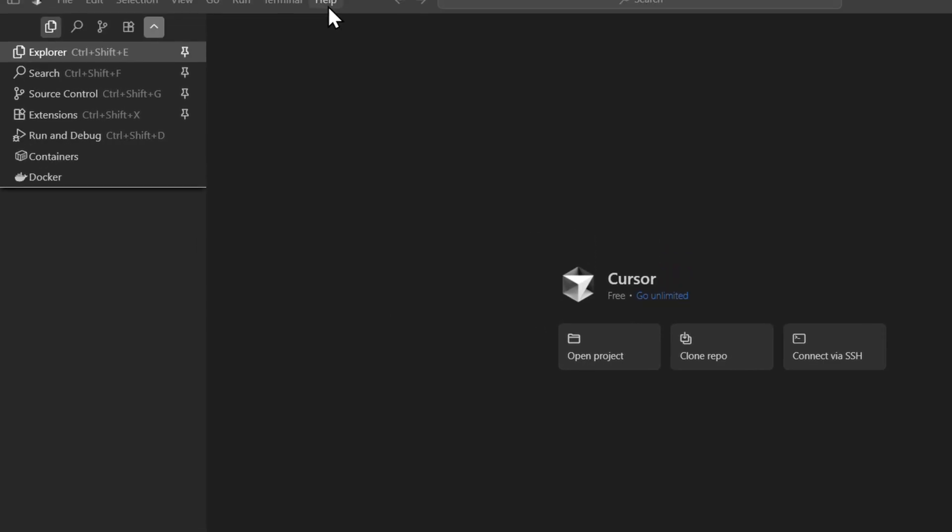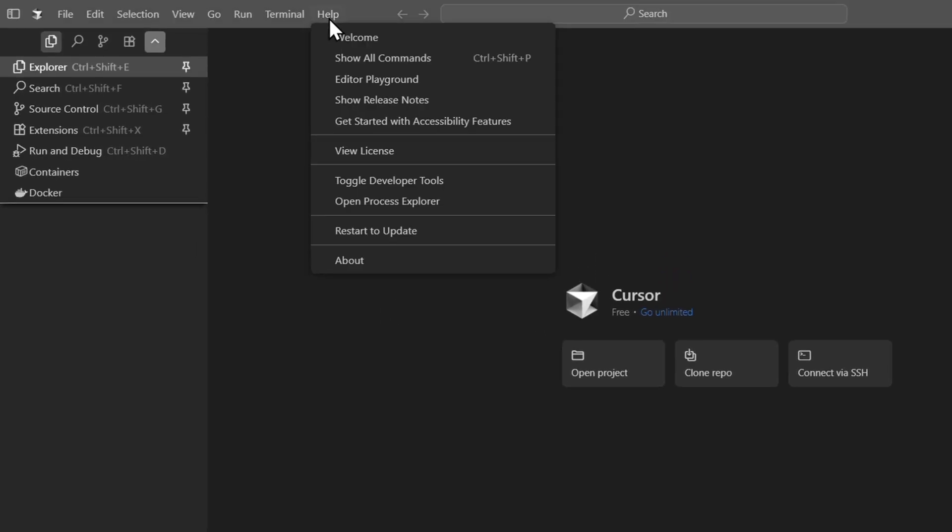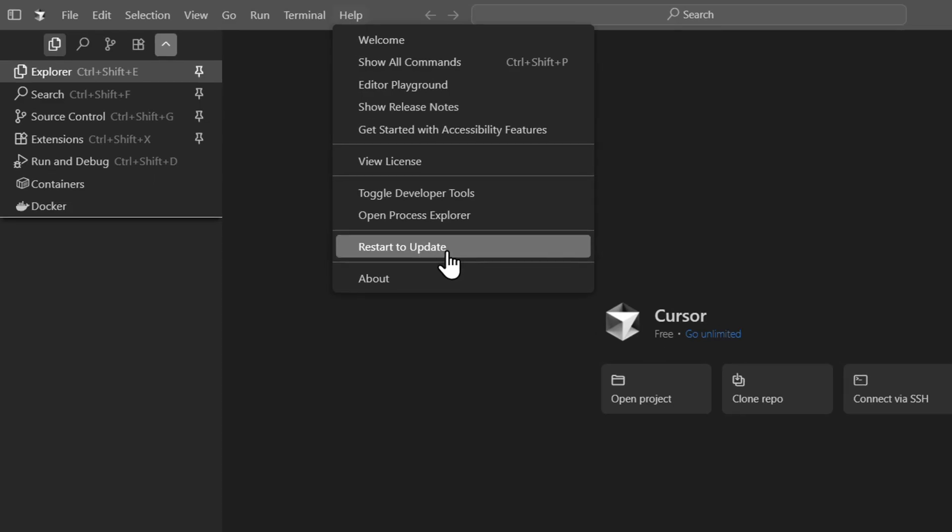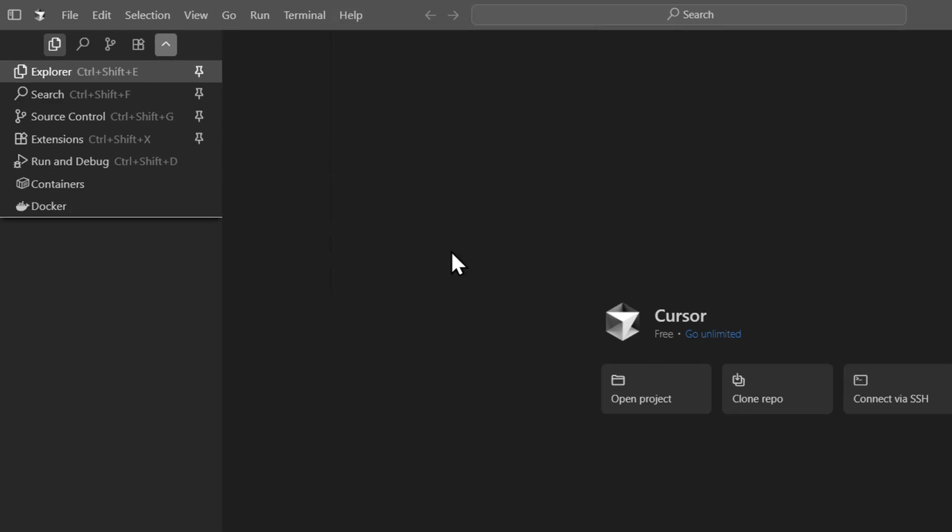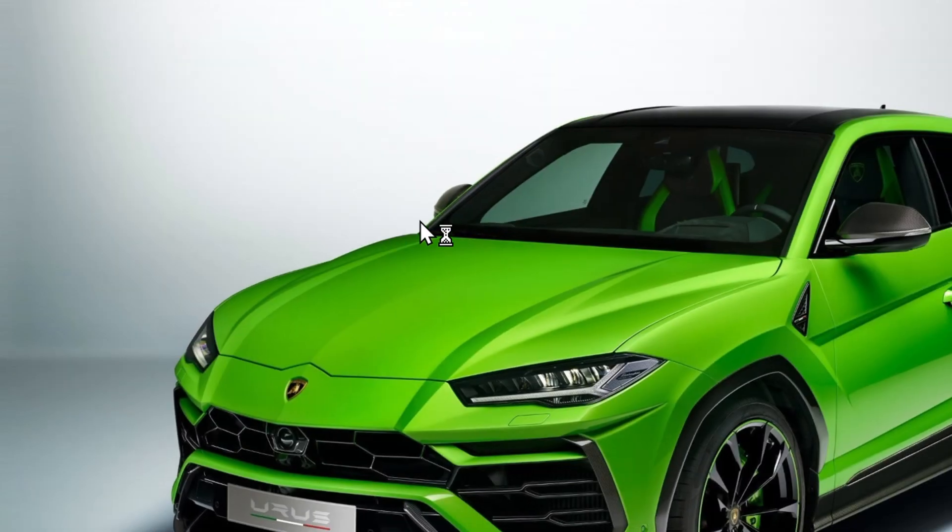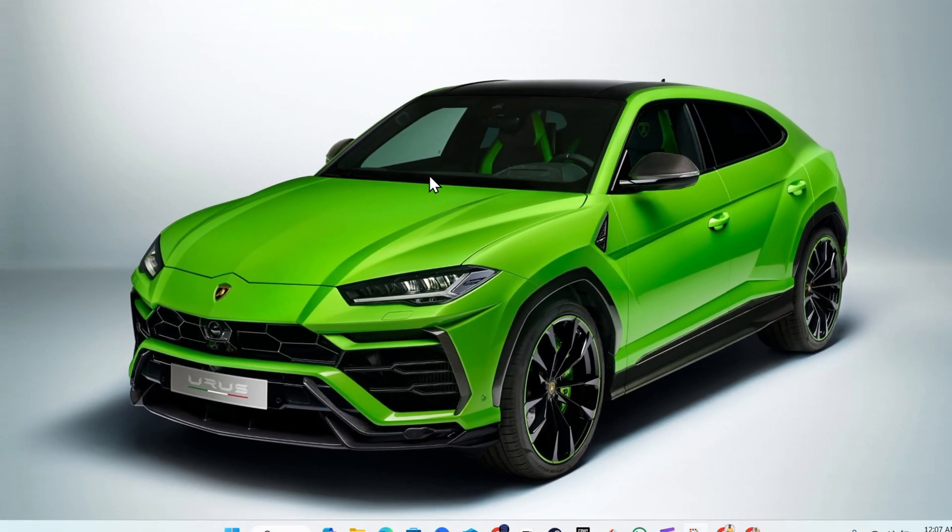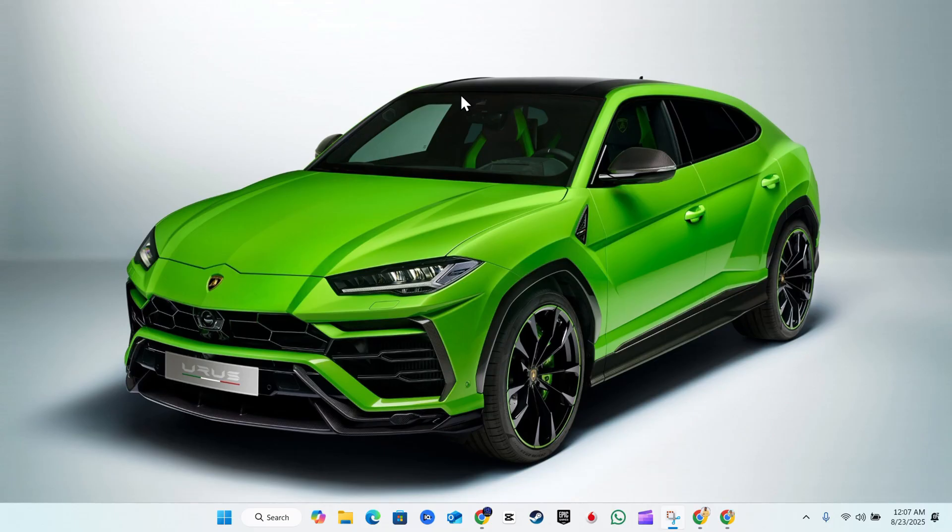to do is simply go to Help and here you'll find Restart and Update. If you click on this, it's going to quickly restart your Cursor AI on your PC. Once it